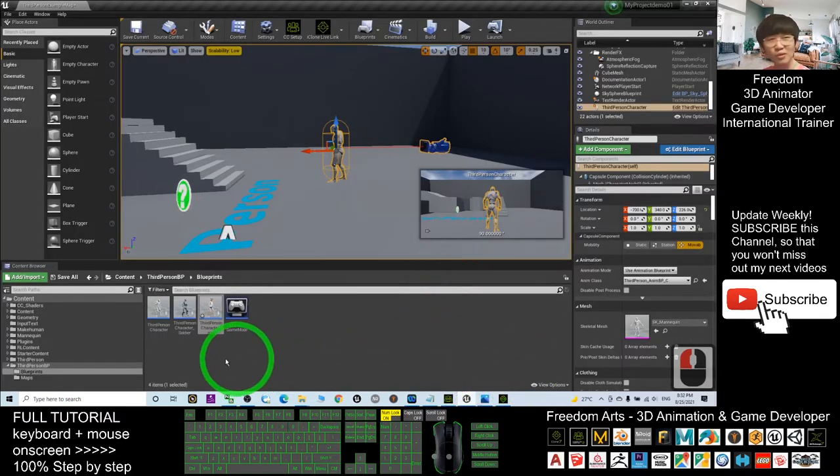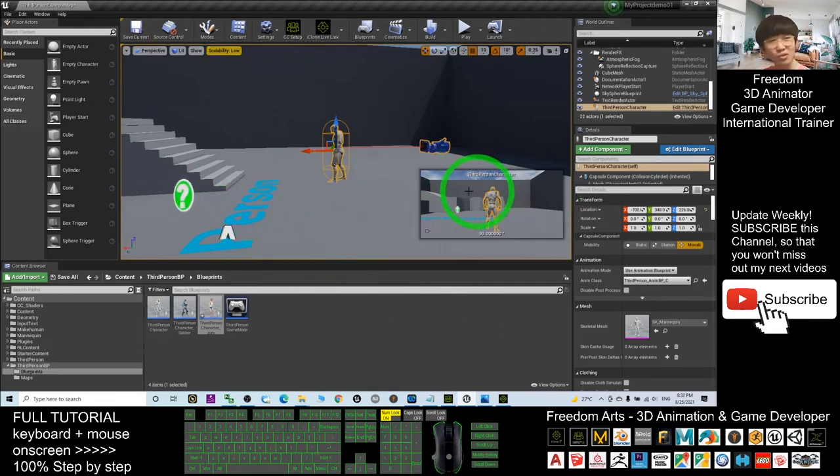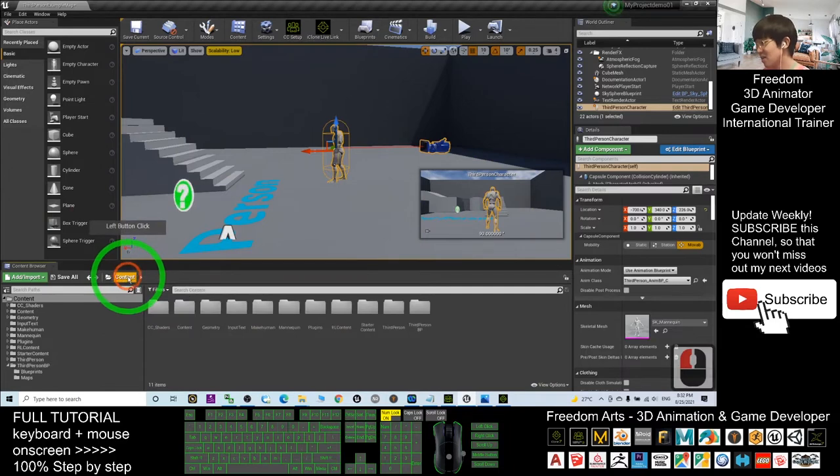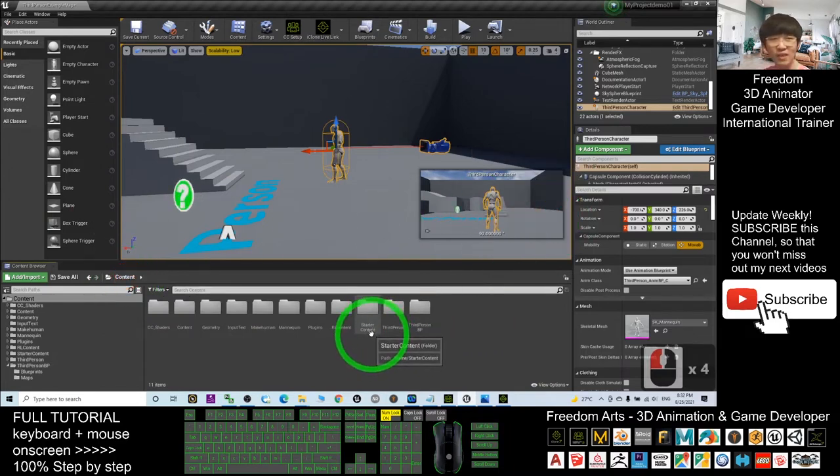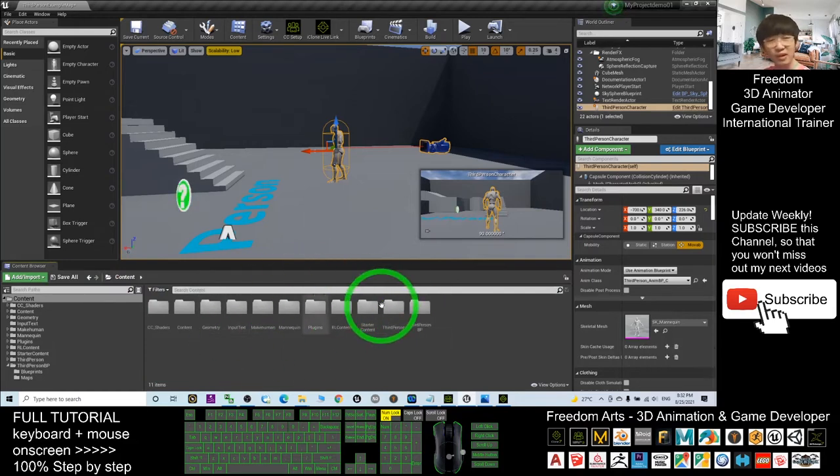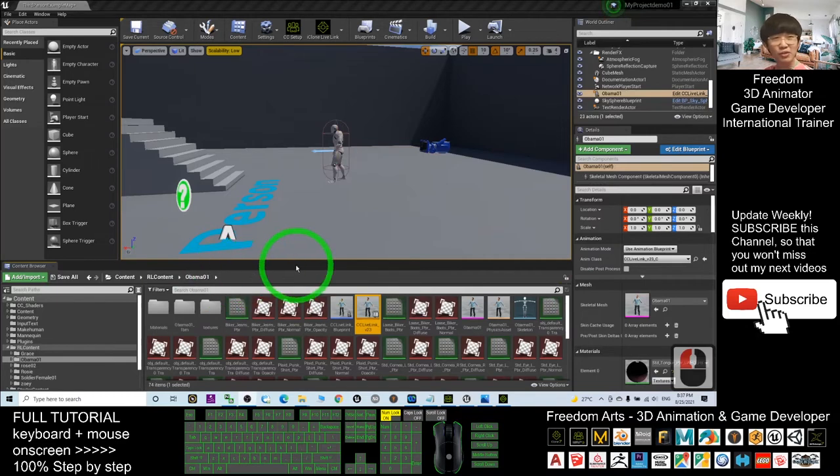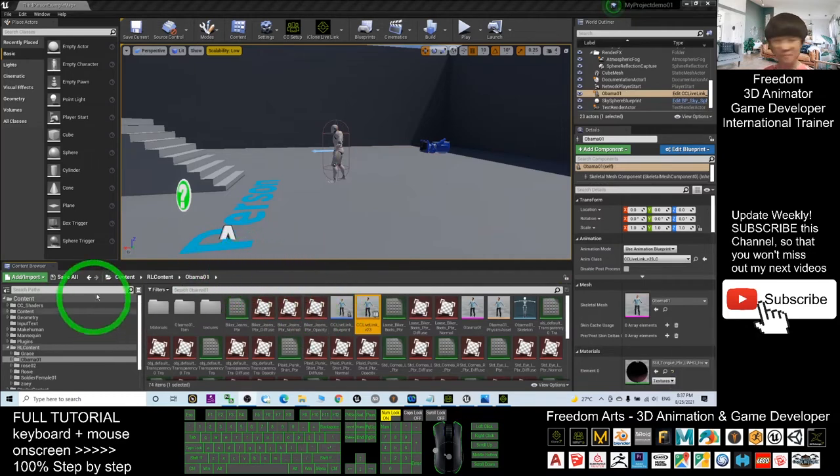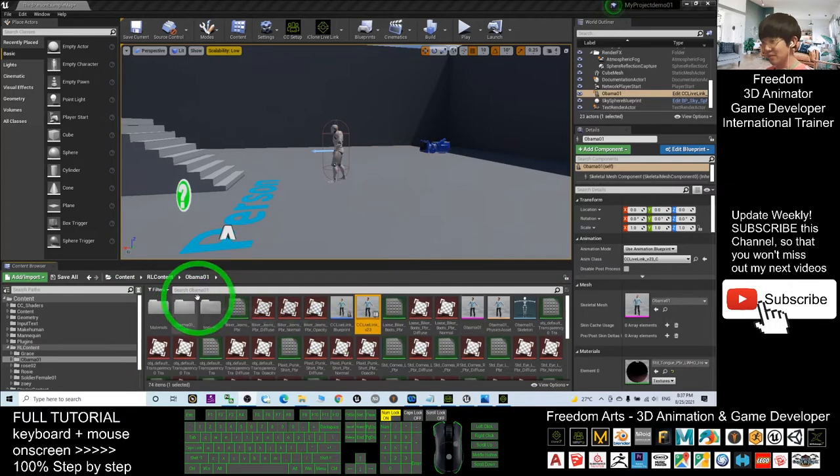At this moment, you just need to wait. Don't do anything in your Unreal Engine 4.26. Just wait until the avatar is loaded. After the transfer finishes, it will appear here. You can see it finished transfer.